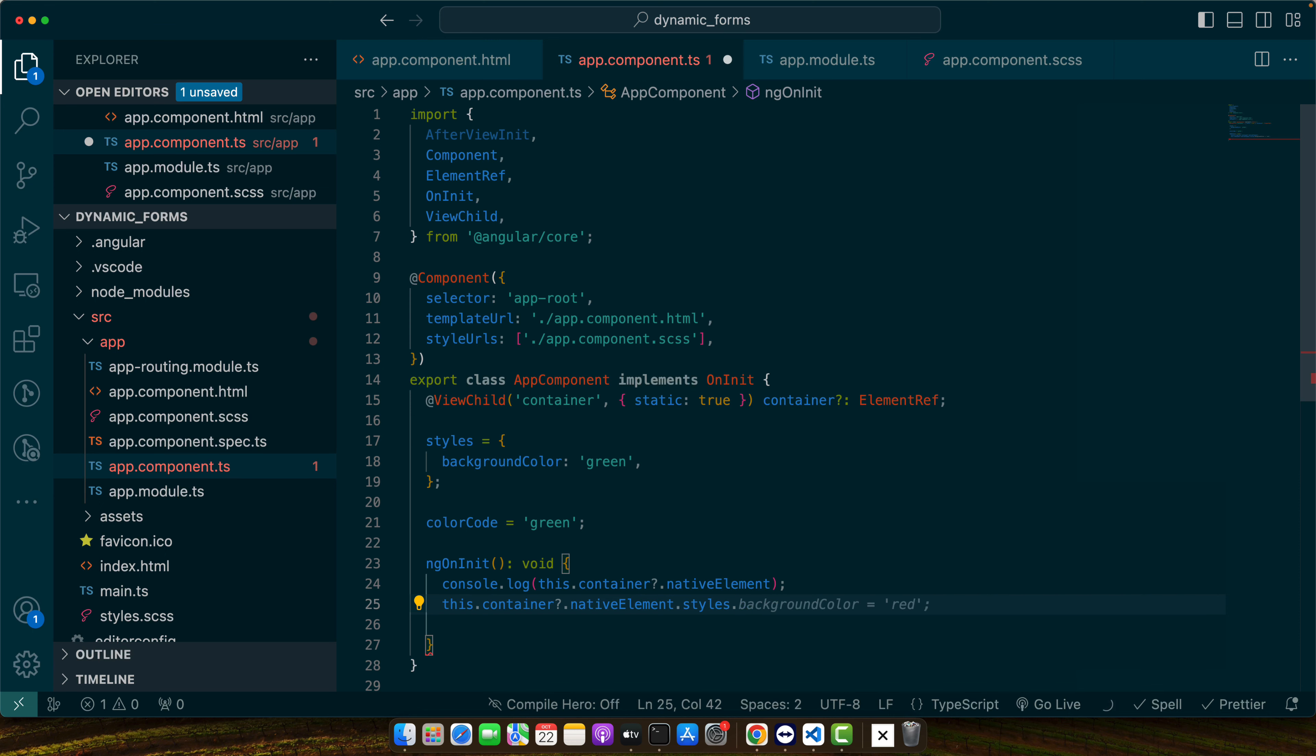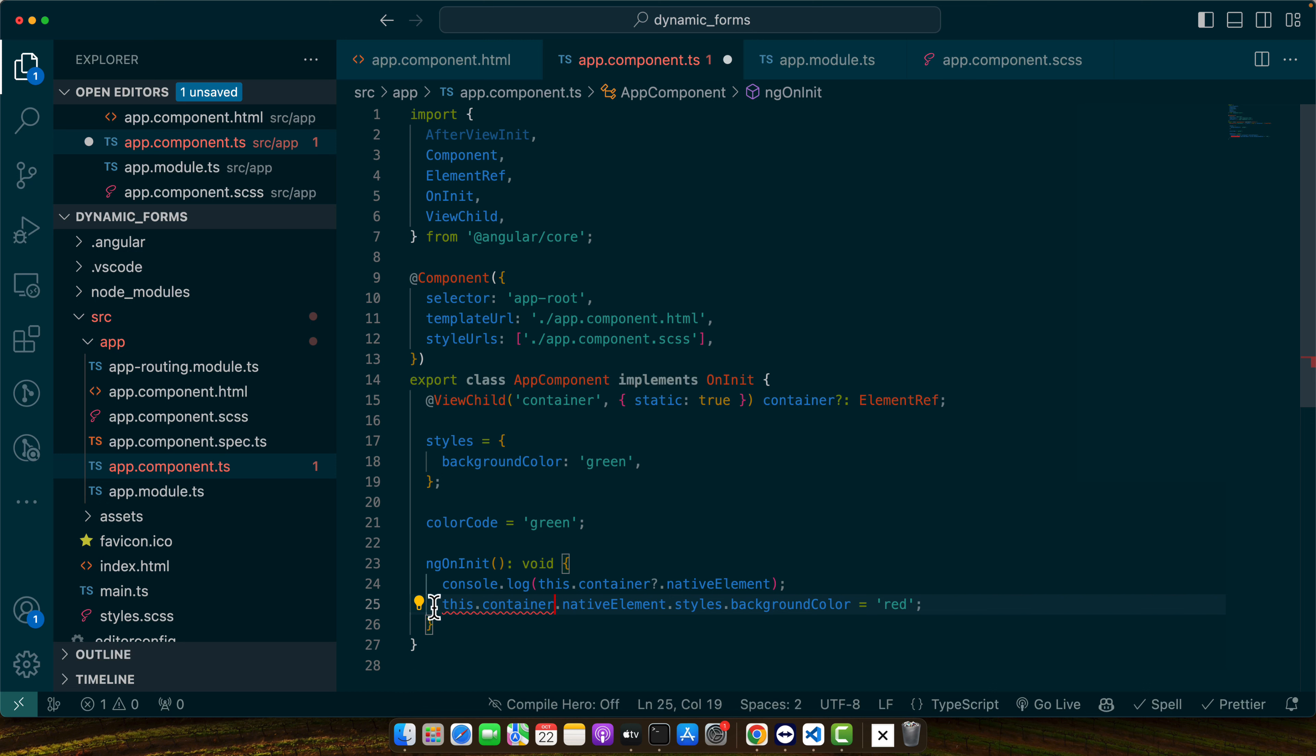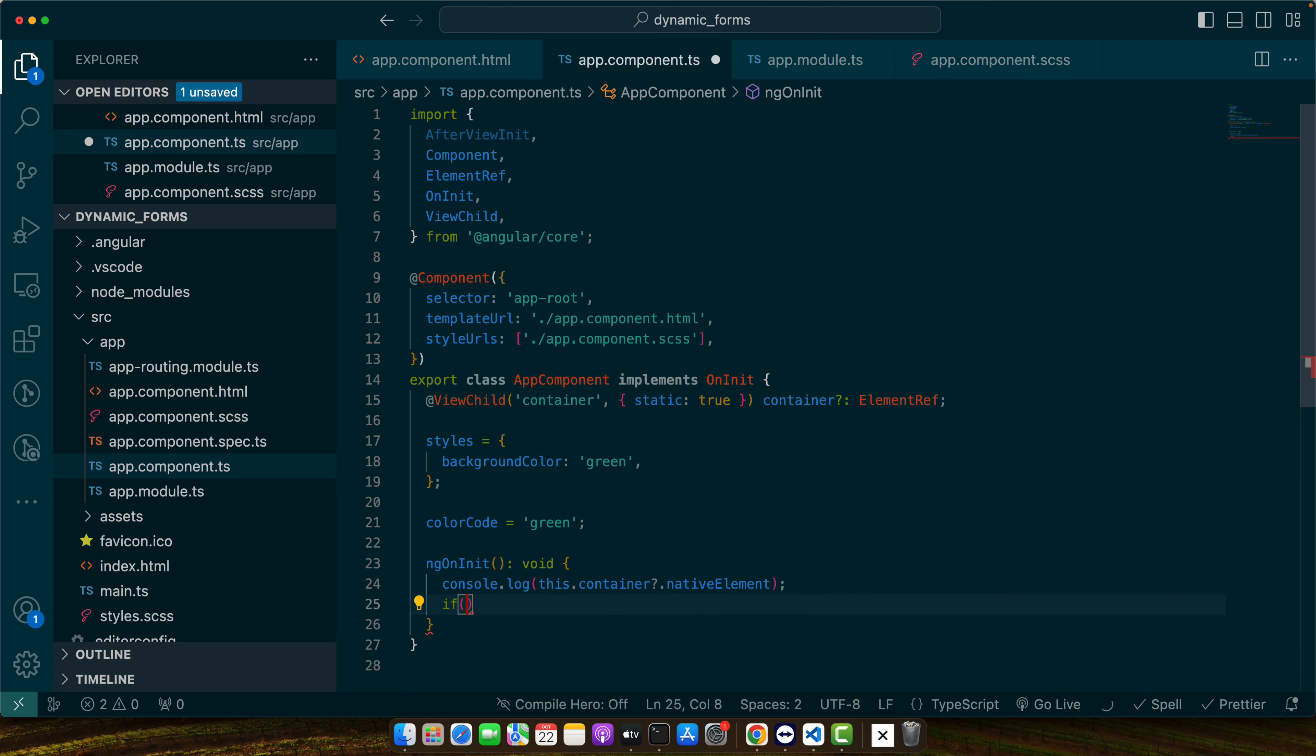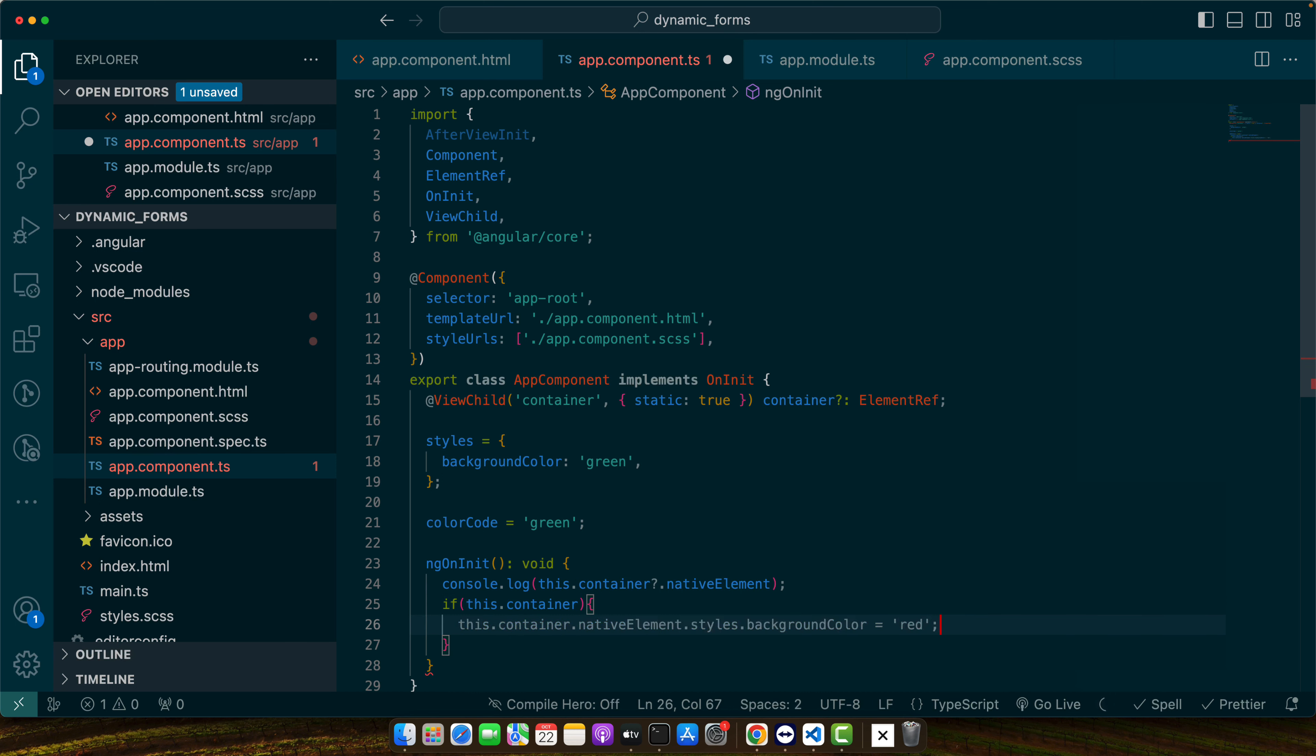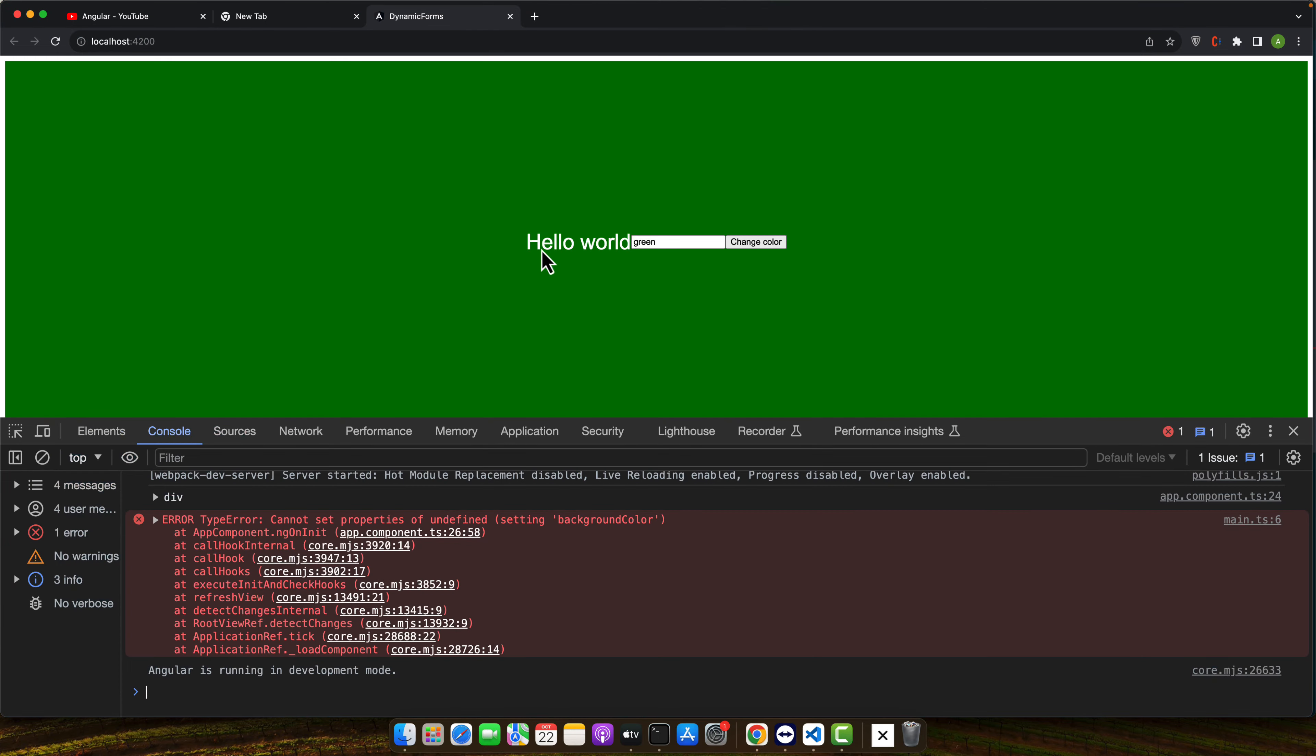So for example here I will add styles dot background color red. So to get rid of this error message we should add if this dot container then it will not throw any error.